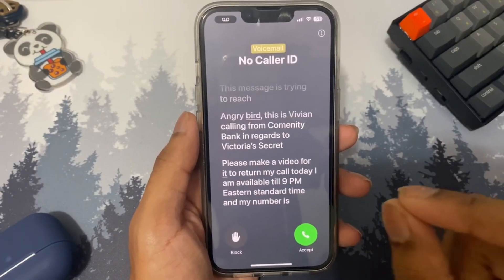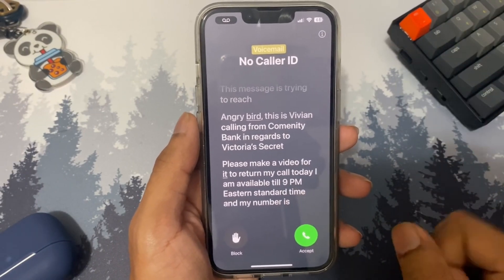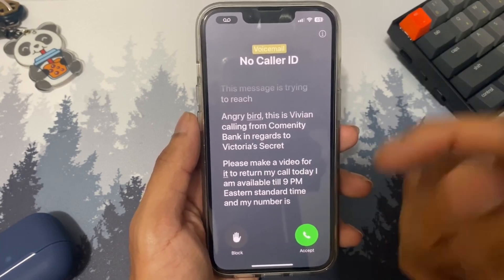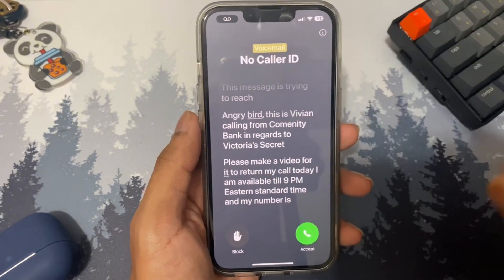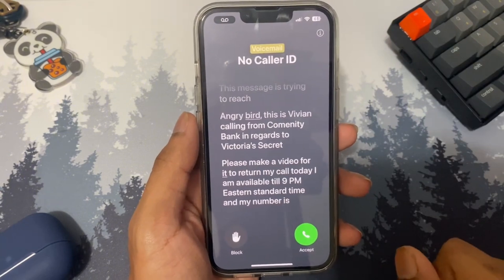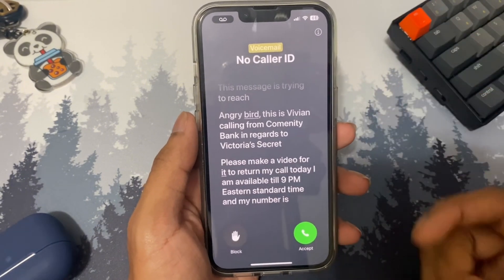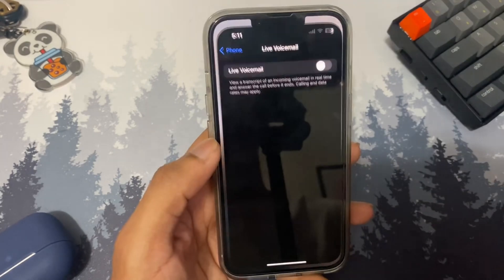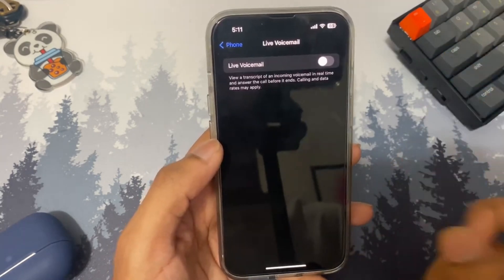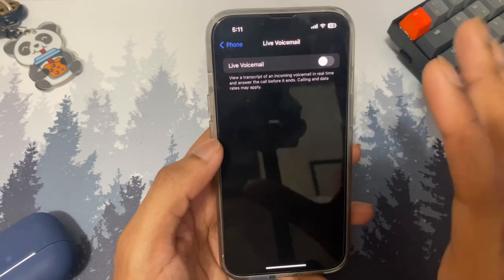One of the coolest features Apple introduced with iOS 17 is live call translation. You'll get two options — Accept or Block — and it actually translates the caller's message, even telling you if it's likely spam. Open Settings, scroll down to Phone, then scroll down to find Live Voicemail. If it's off, make sure you turn it on.